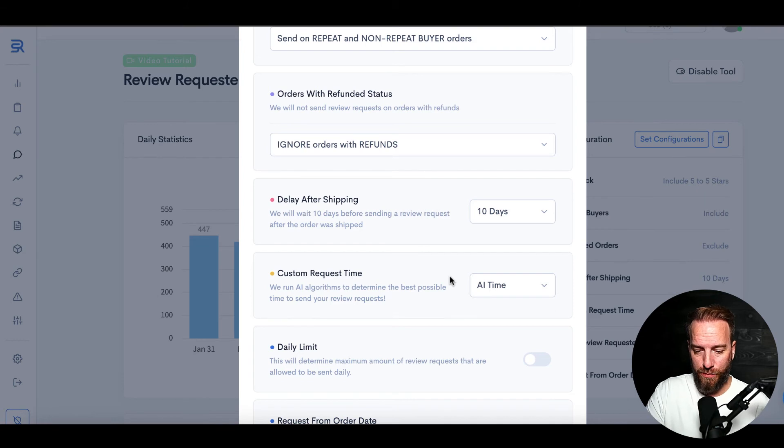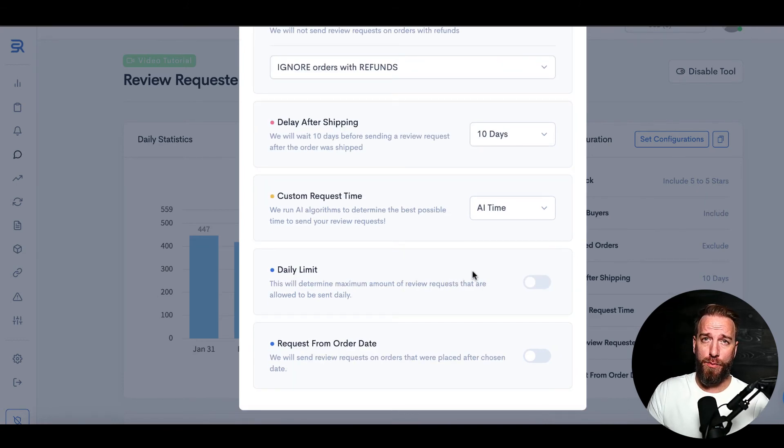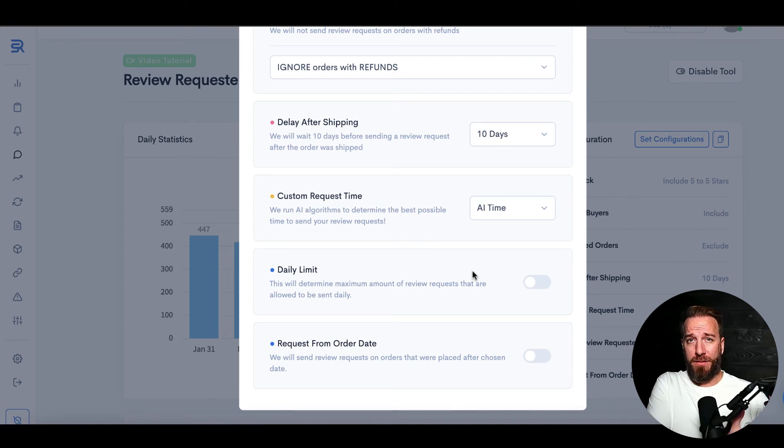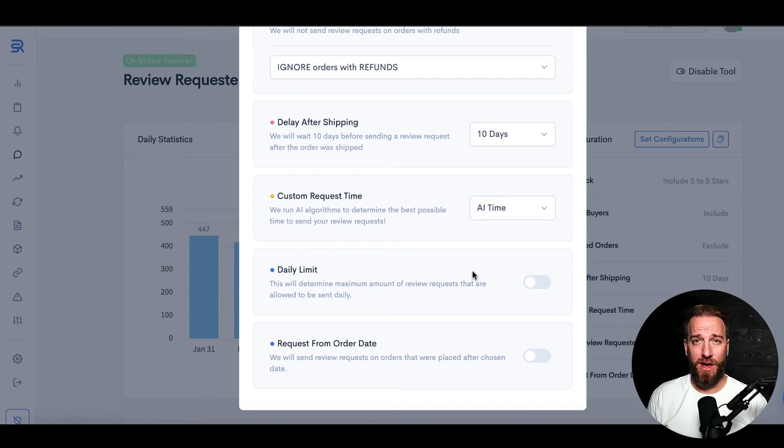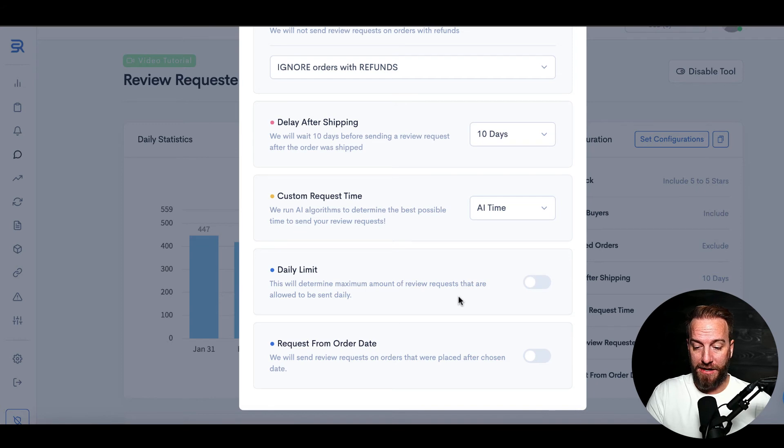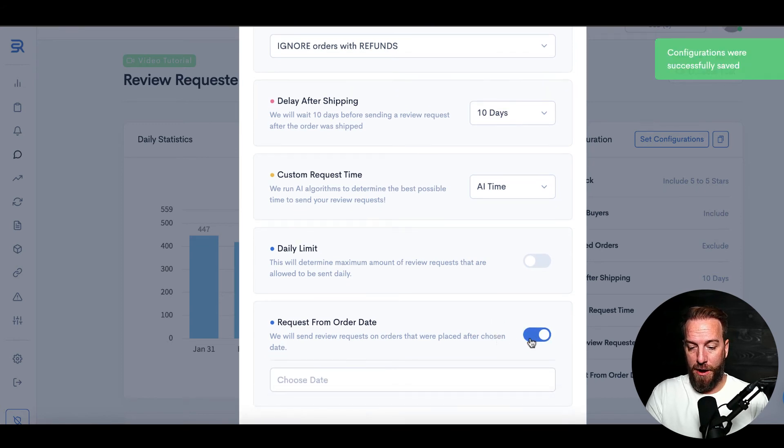You can have a daily limit if you want to kind of throttle the amount that go out per day. So that if you have like a really big high kind of sales on Thursdays and Fridays, you may want to kind of spread those out evenly so that you have even distribution. And then you can also request from the order date, so you can say a particular period of time that you want this to initiate.